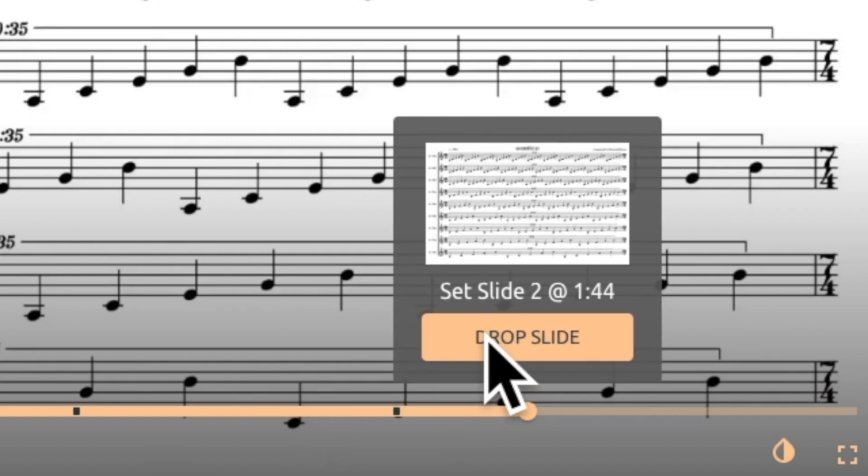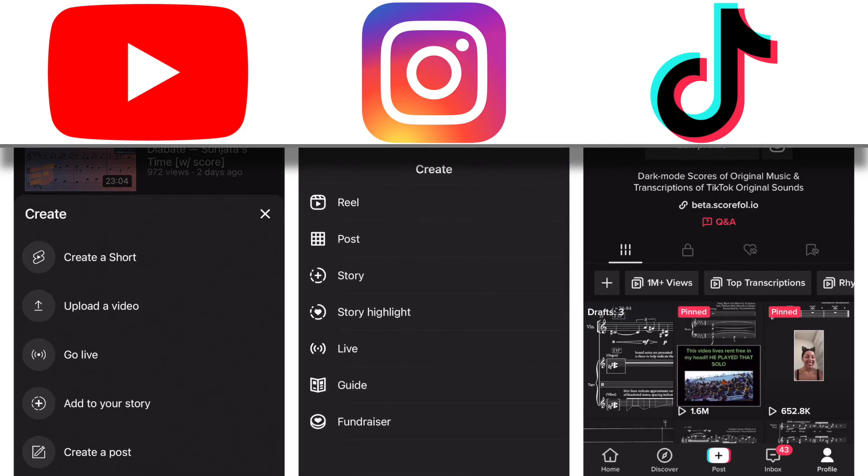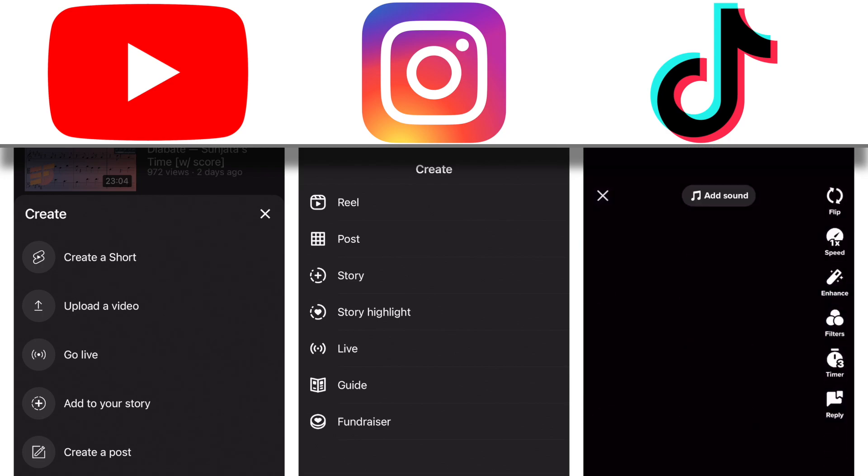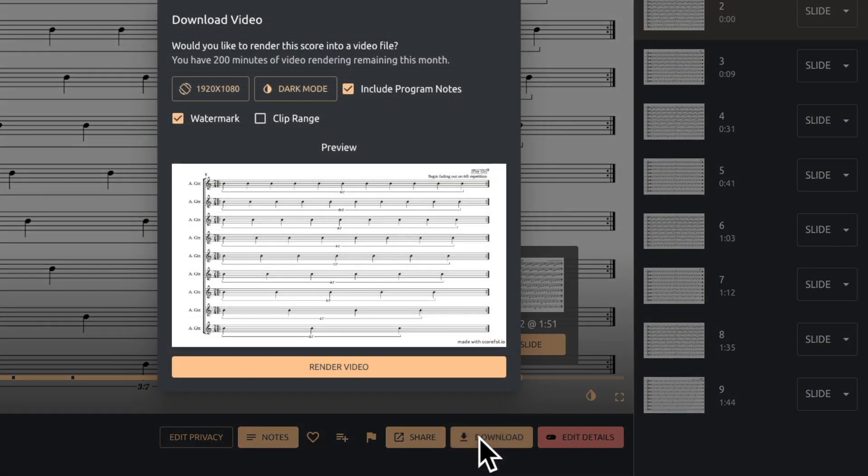Once you've set the page turns for your score video, you can then render it into a video file to be shared to any of your social media accounts. On the work page of your piece, hit the download button.